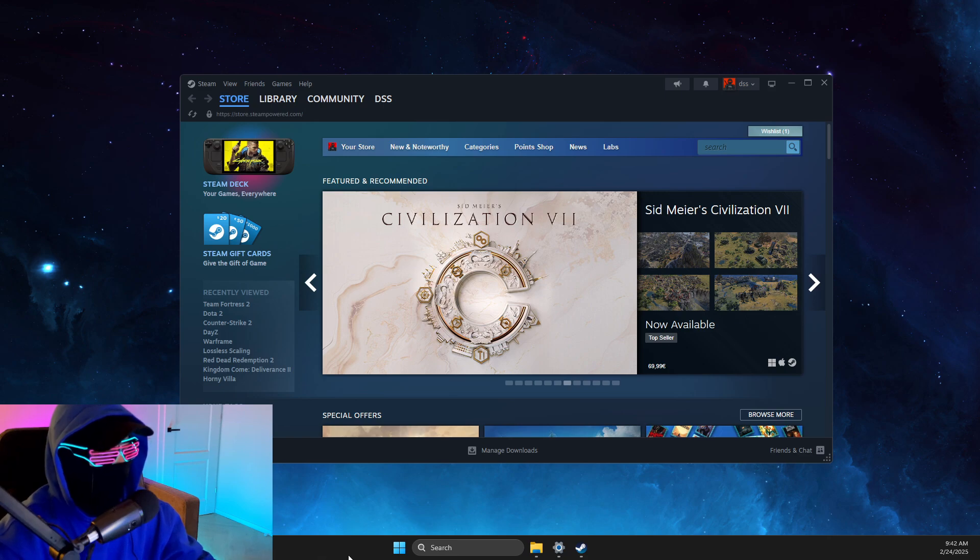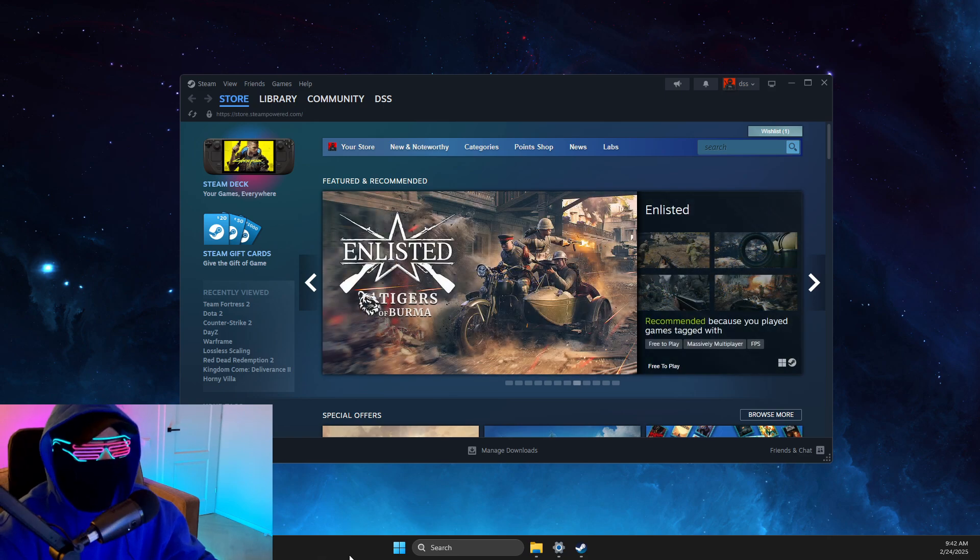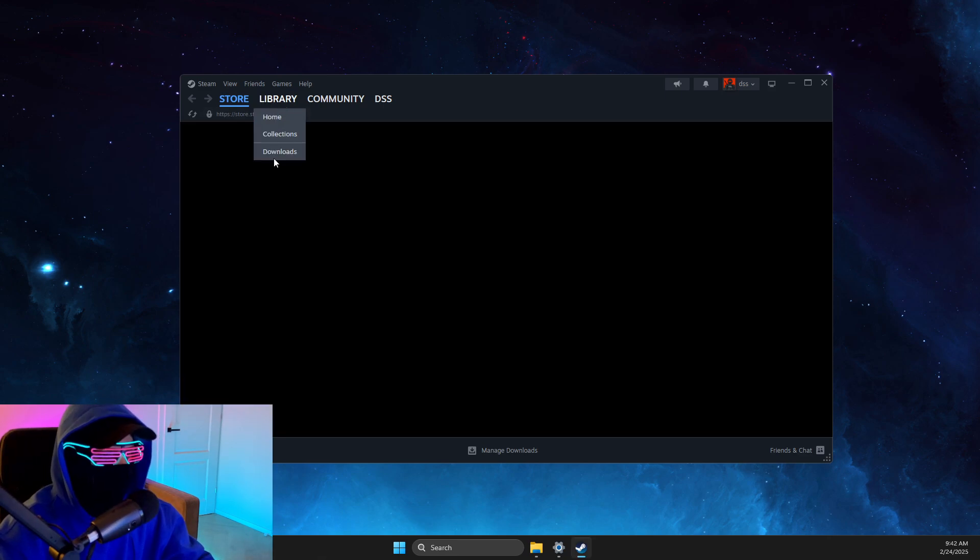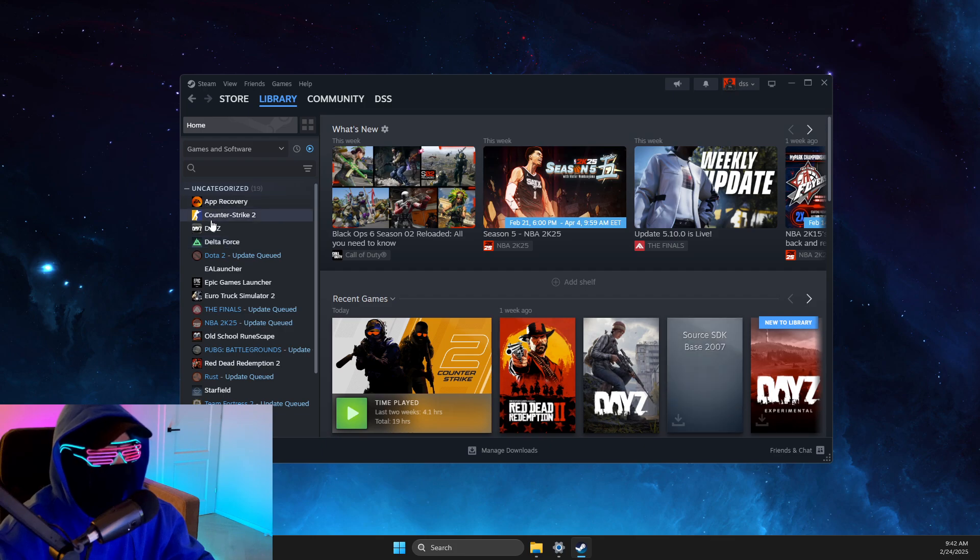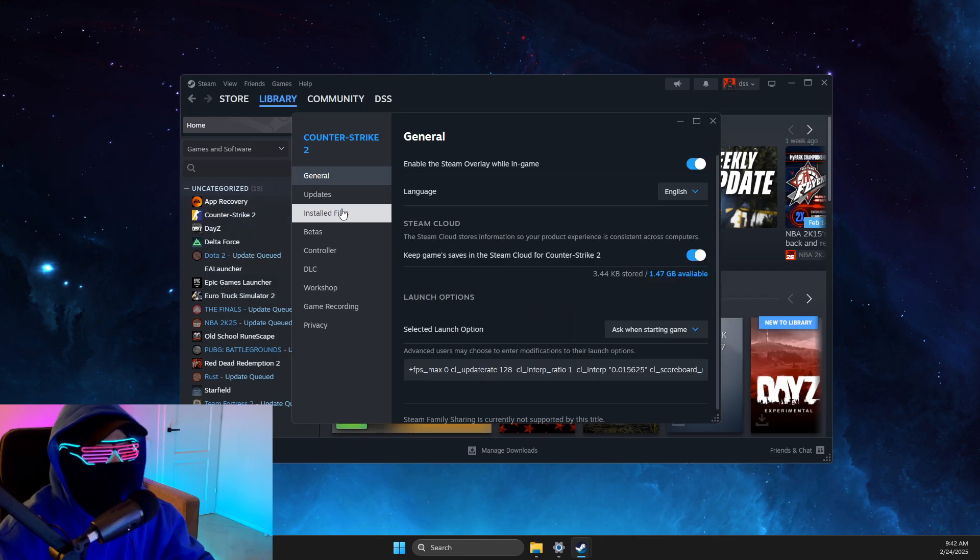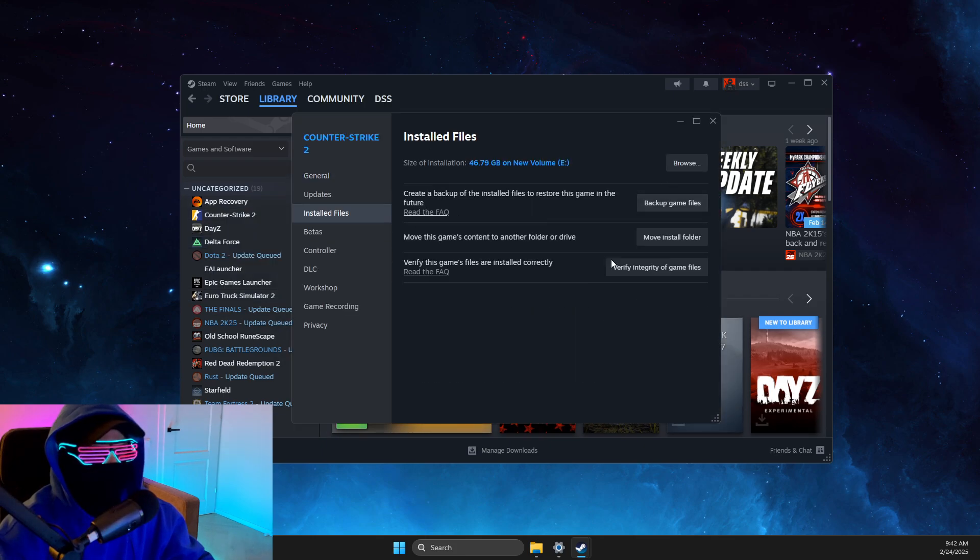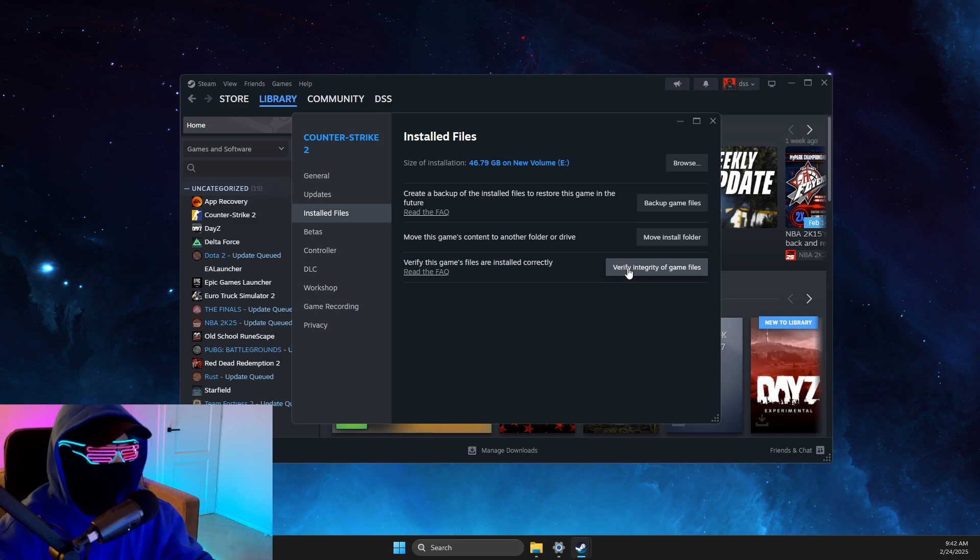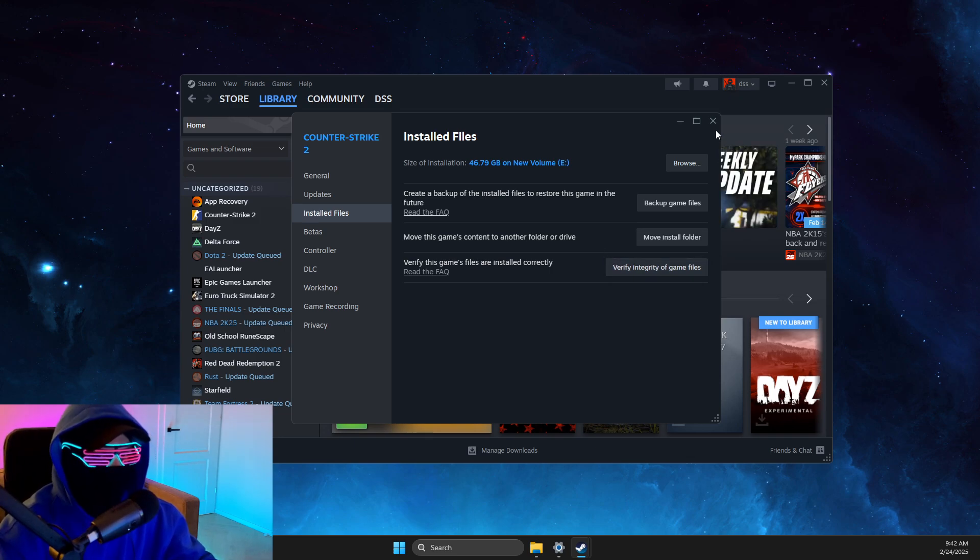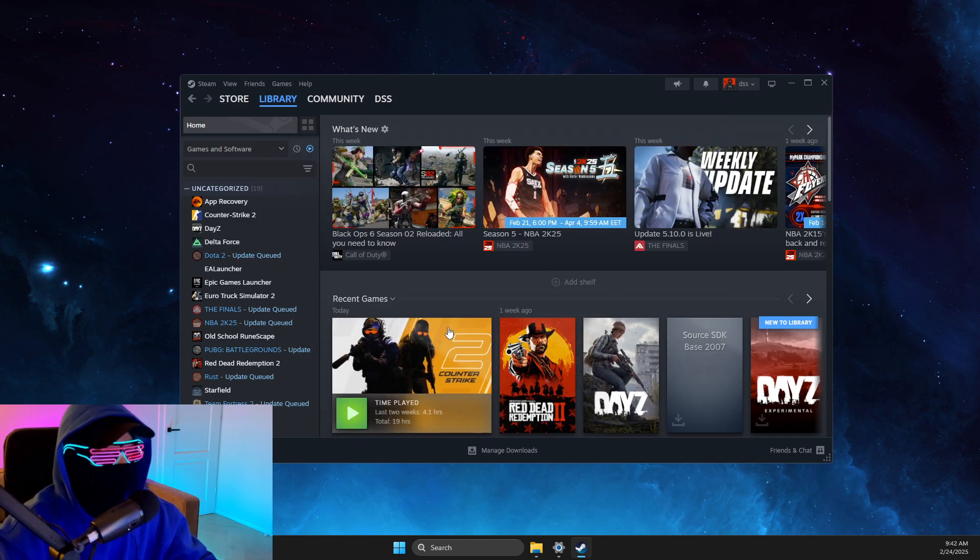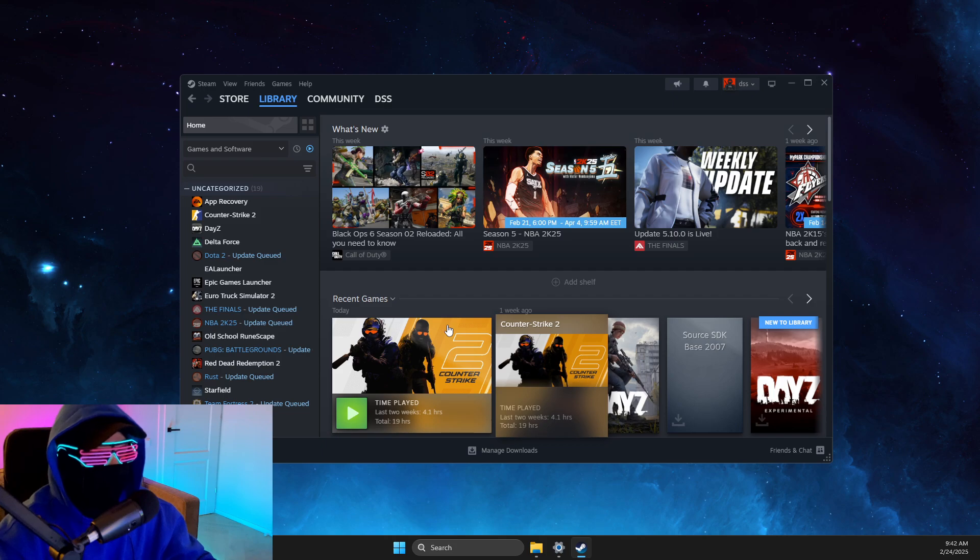If still overlay is not opening, then go to Library, right click on the game, go to Properties, and then Install Files and verify integrity of the game files, and look if the problem persists after that.